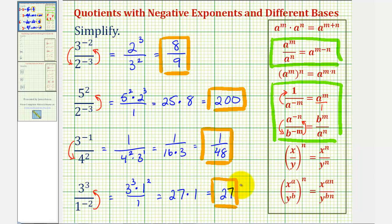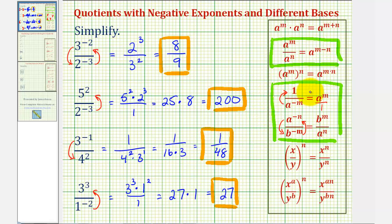Just remember, if we're dividing and the bases are not the same, we cannot apply the quotient rule that says we subtract the exponents. Our goal is to make the exponents positive using these two rules, and then simplifying as much as possible. I hope you found this helpful.